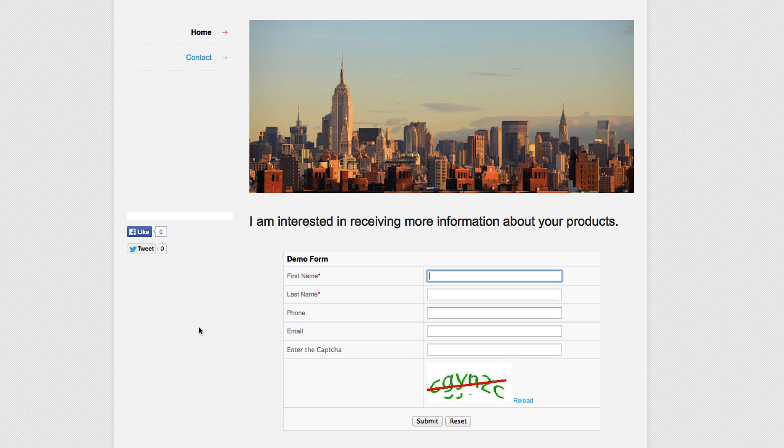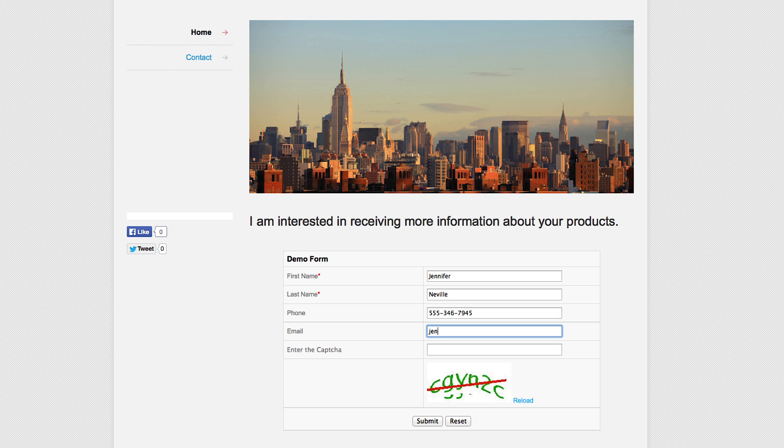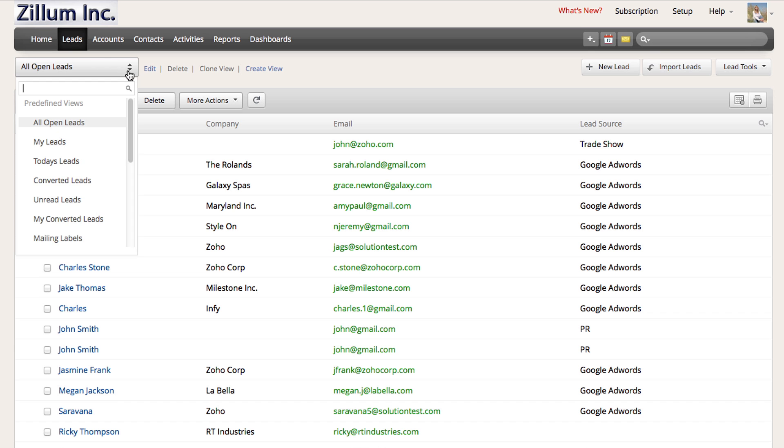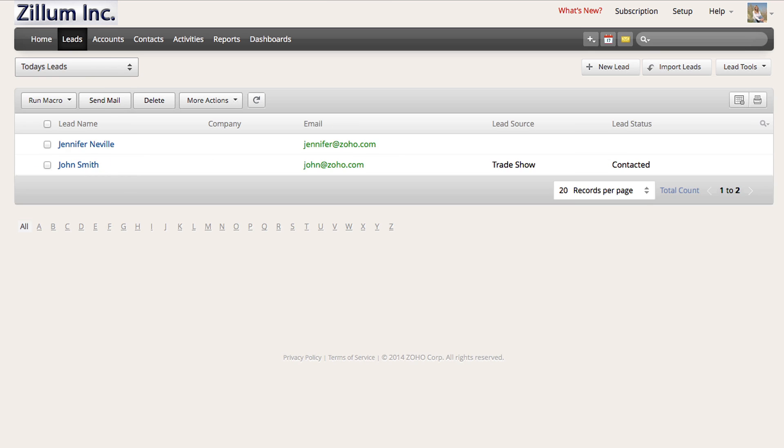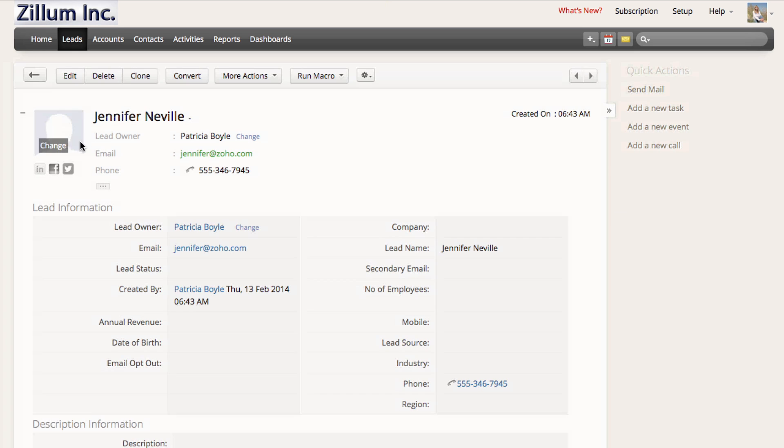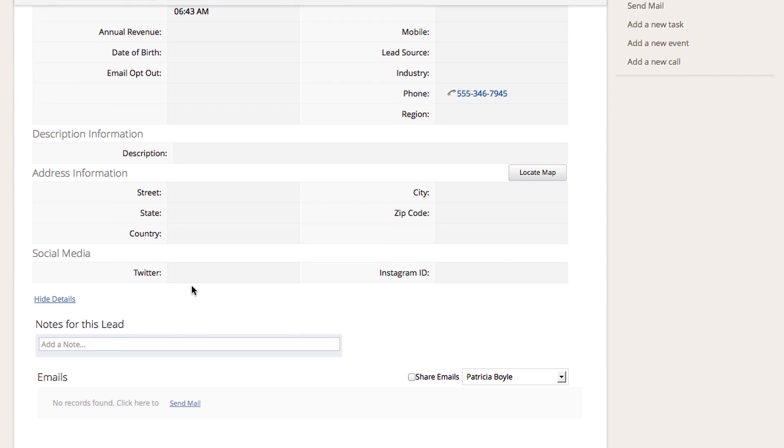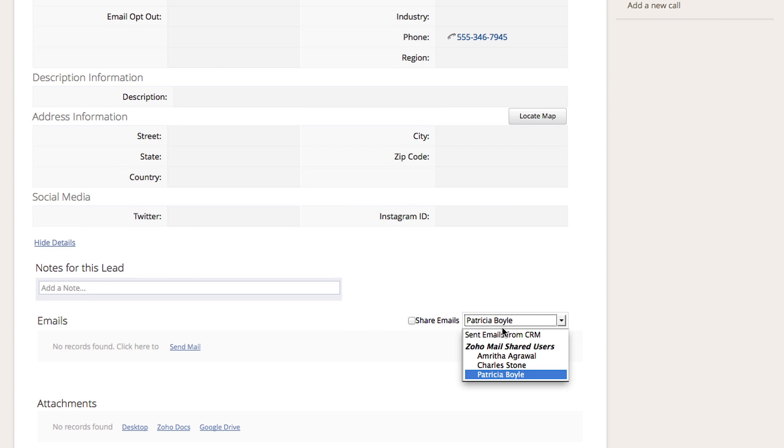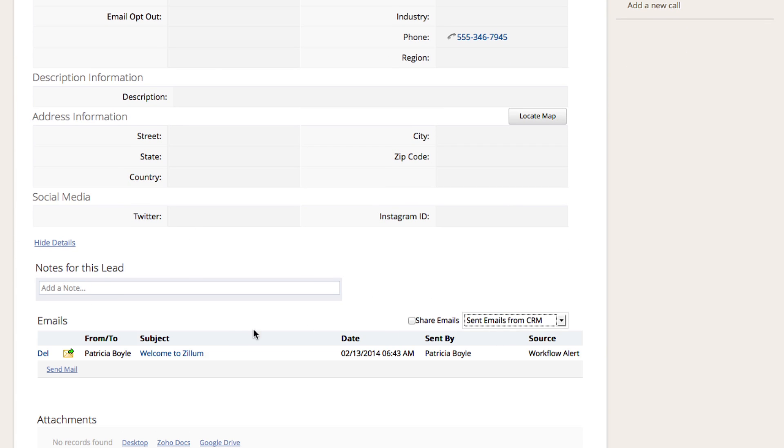Now go ahead and test your form to make sure it is working. The lead has been created in Zoho CRM and if you scroll down to the email section, you will see that your email has also been sent out.